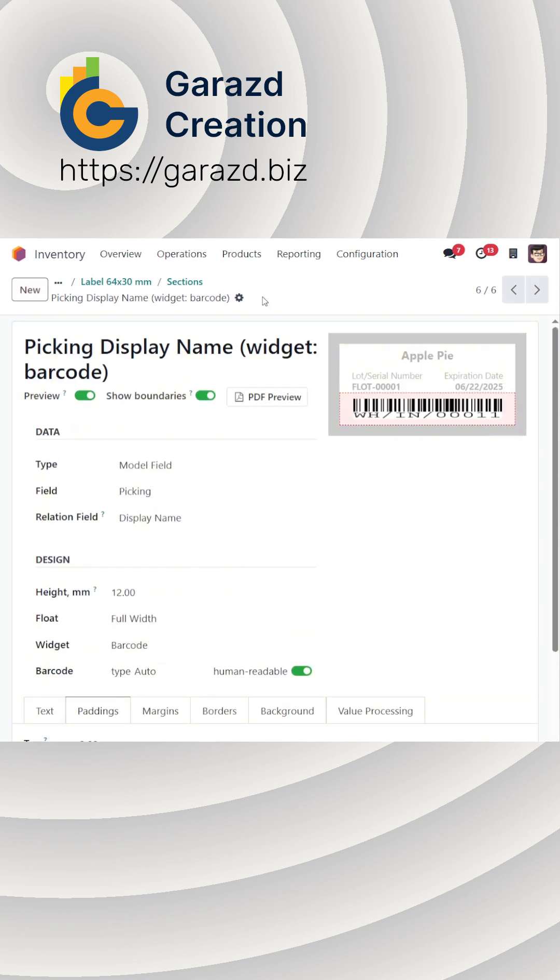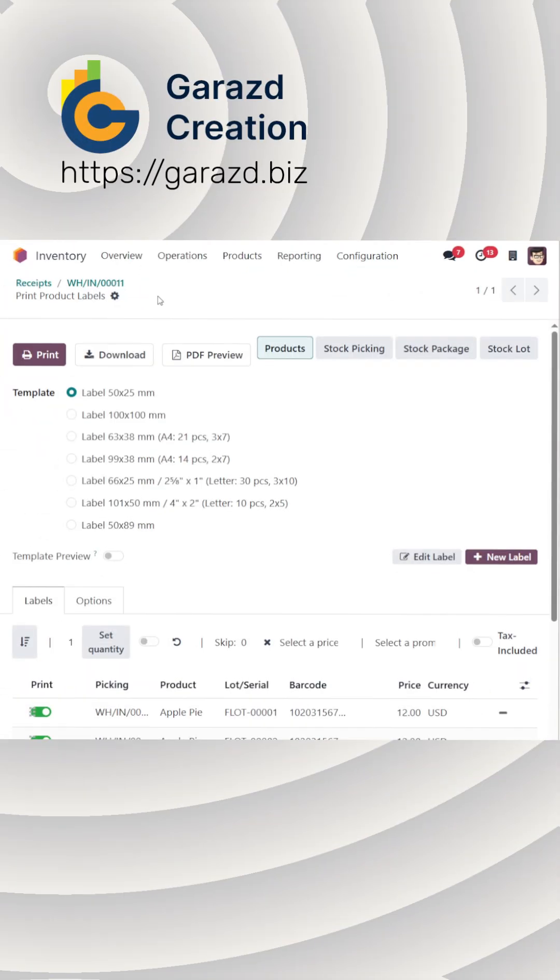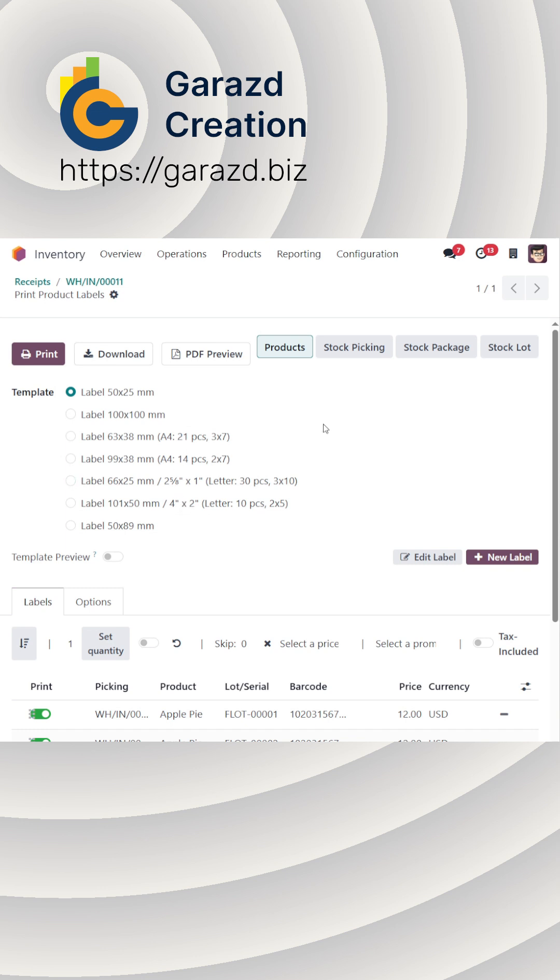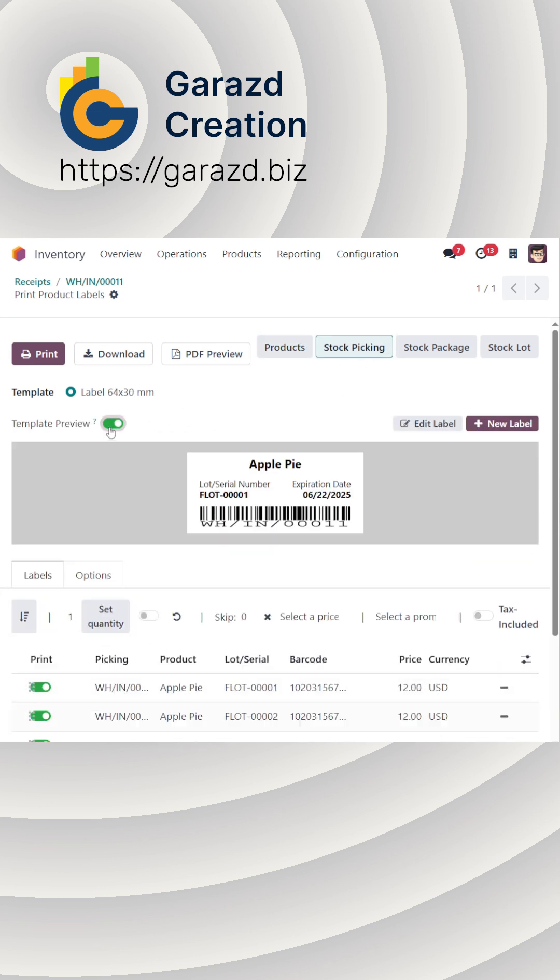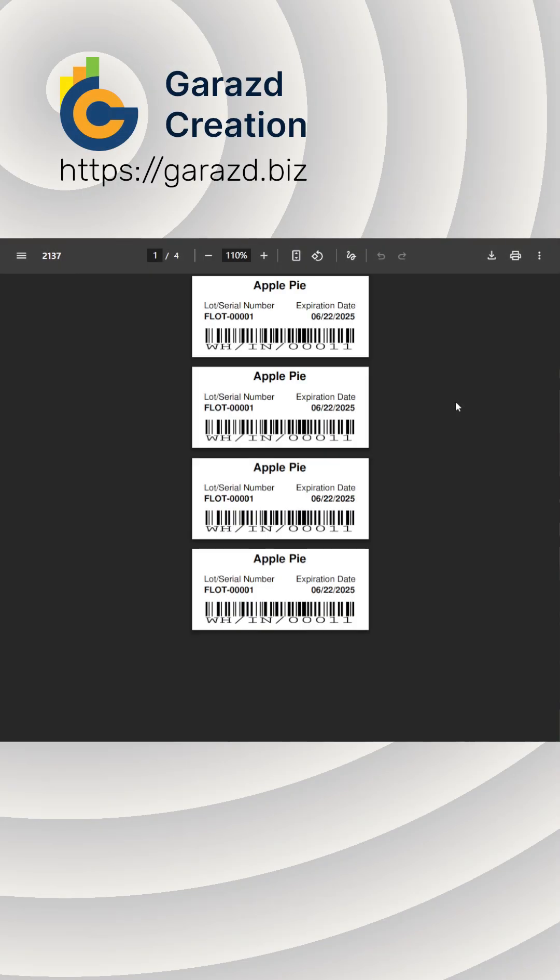The label is now ready. Select it from the appropriate category and click Print. Subscribe to our channel and watch other useful videos about Odoo apps from Garazd Creation.